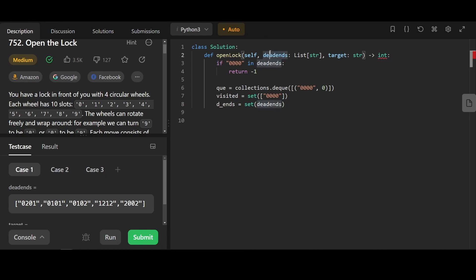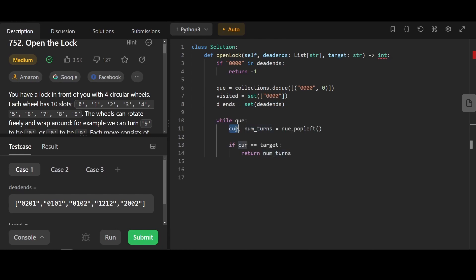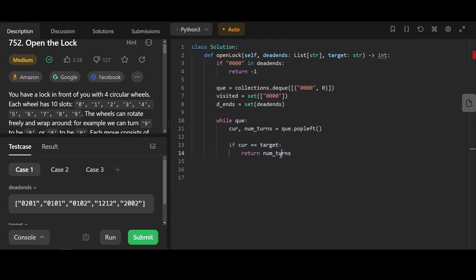We're gonna turn the dead ends from a list to a set to speed up the lookup operation. We're gonna get the current combination and the current number of turns. If the current combination equals target, we know that we were able to unlock it, and we're gonna return the number of turns.